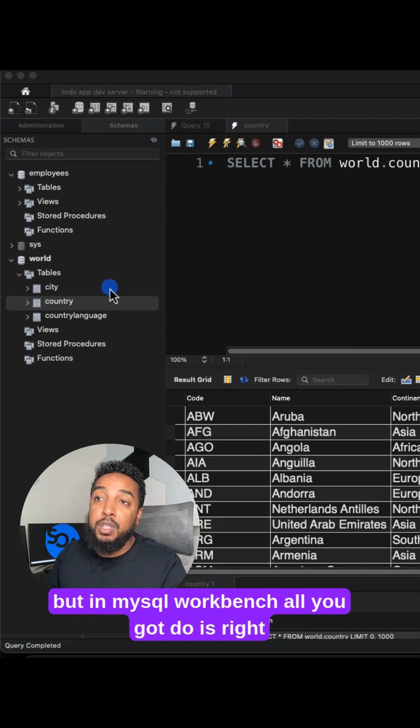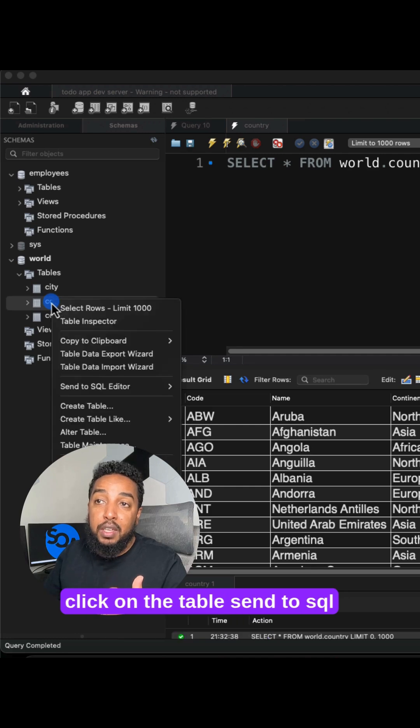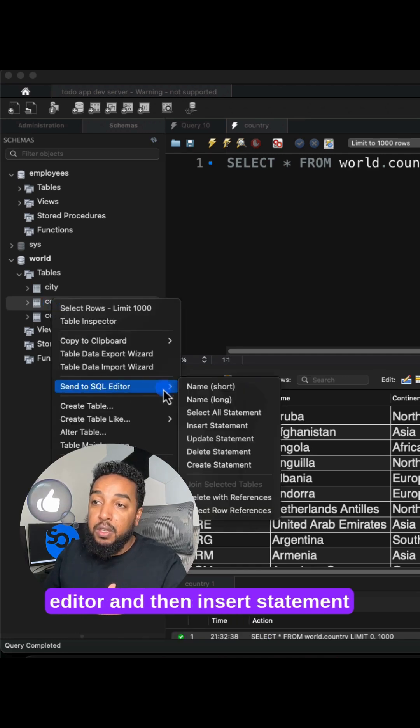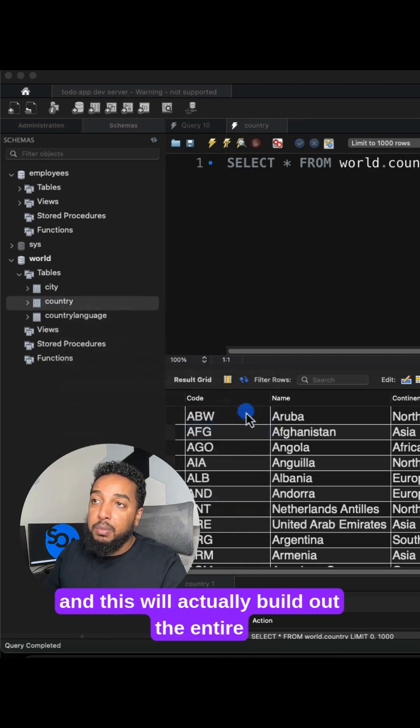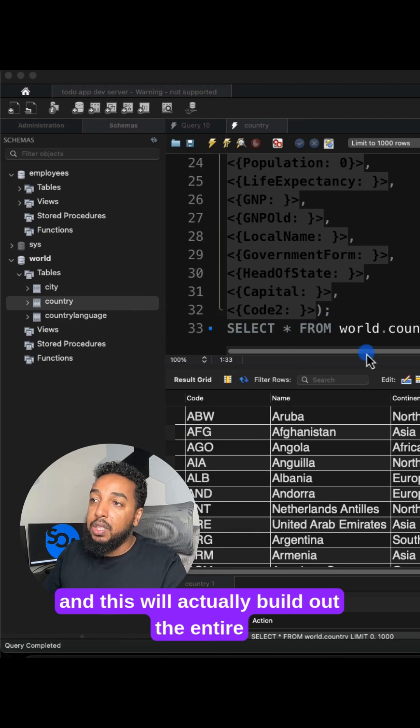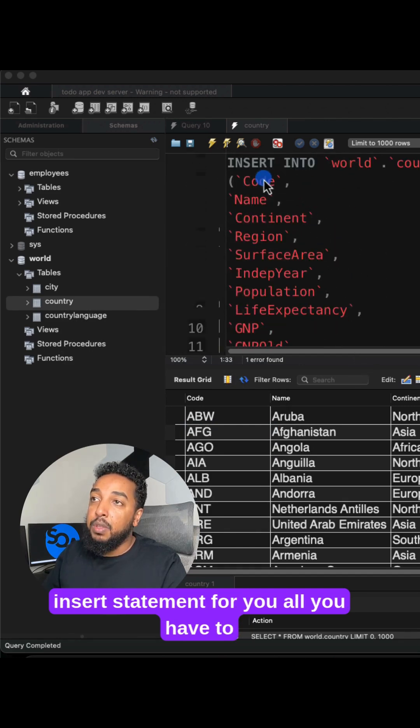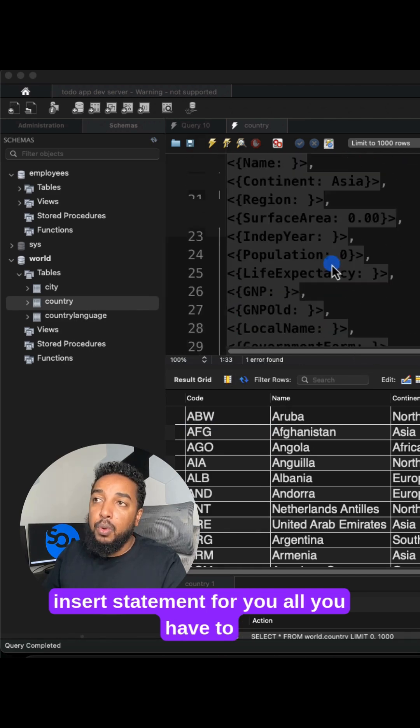But in MySQL Workbench, all you got to do is right click on the table, send to SQL editor, and then insert statement. And this will actually build out the entire insert statement for you.